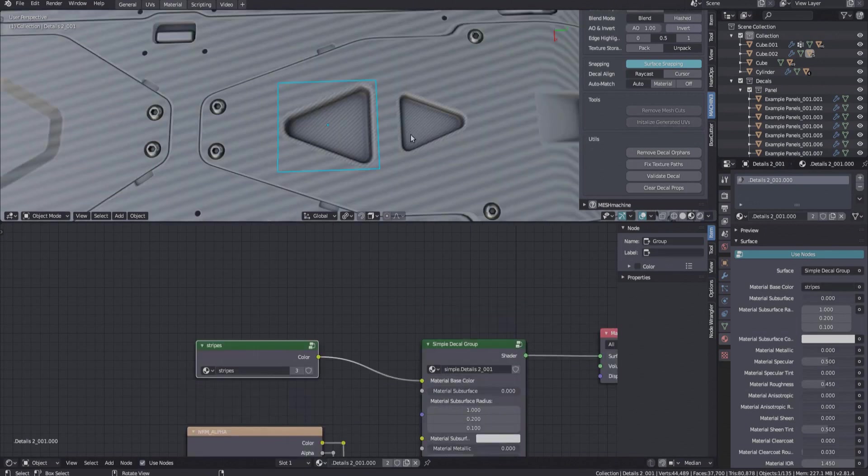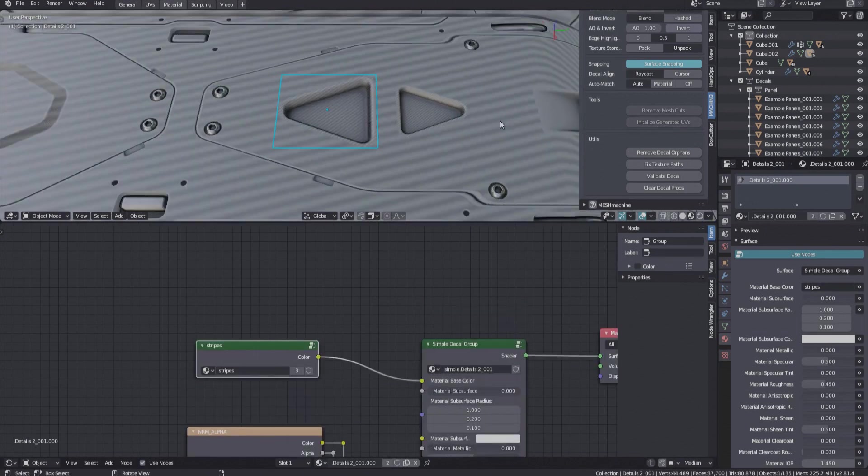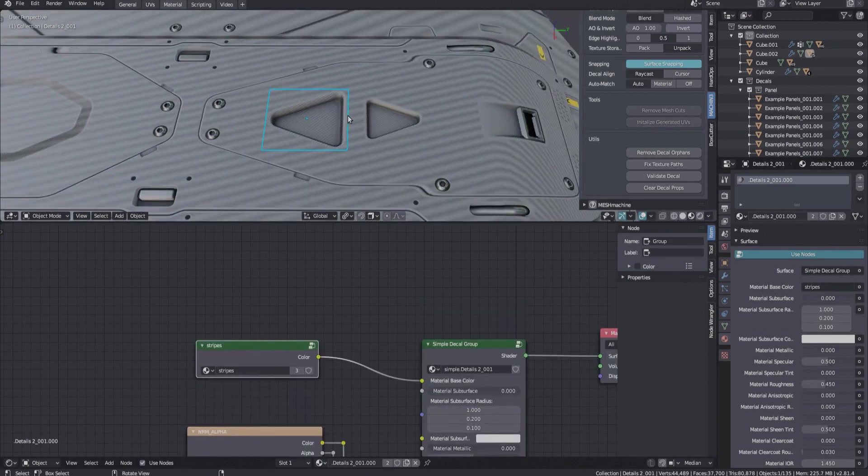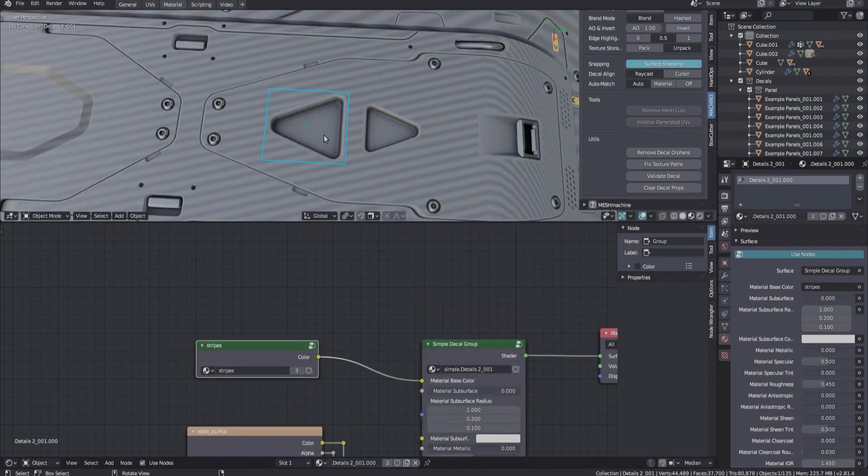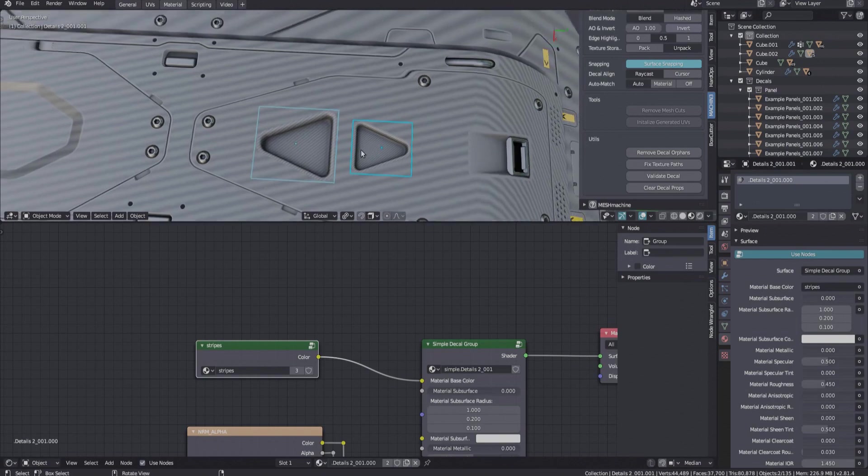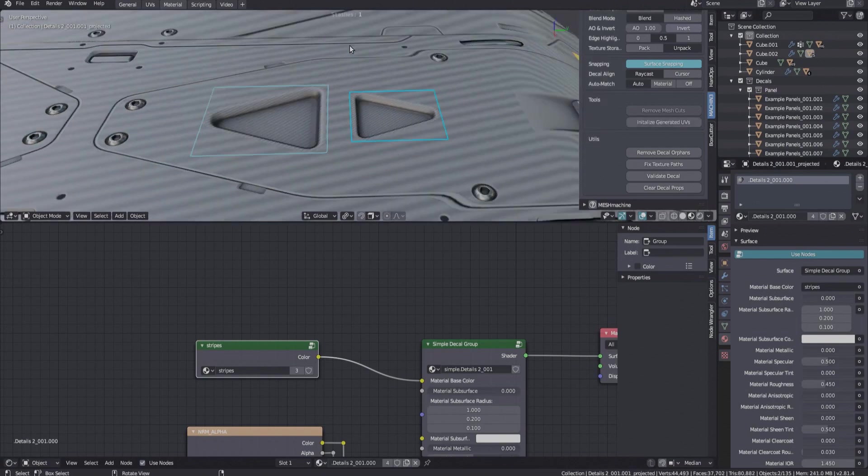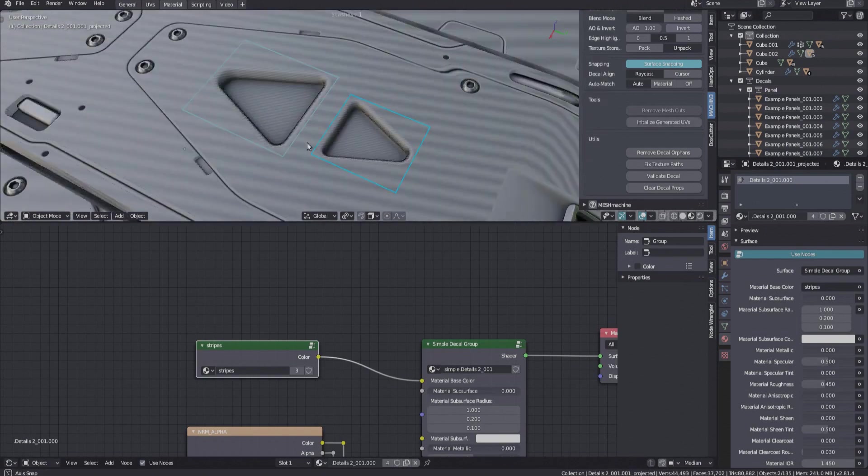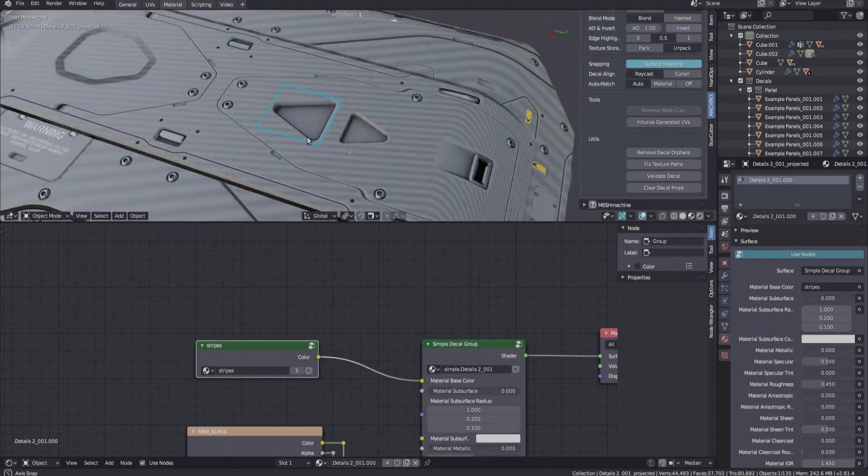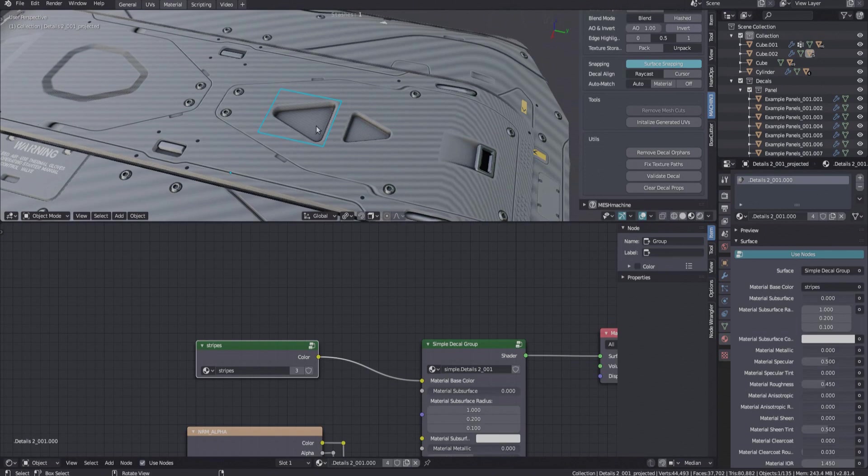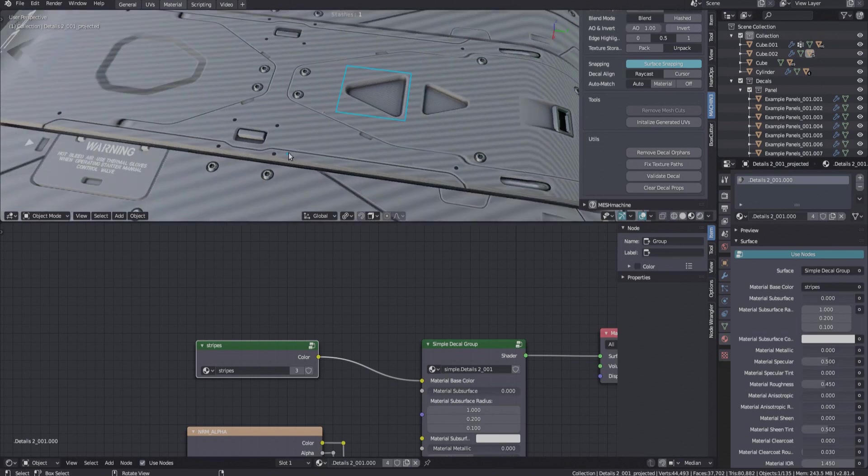So here we finally have a situation where projecting flat decals laying on a flat surface is necessary. Notice how the decal origin now matches the parent object, as is the case for the previous decal.